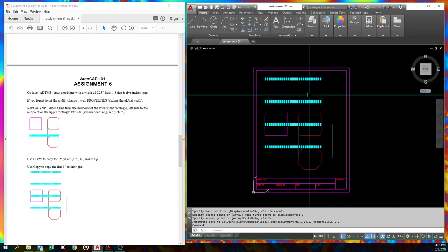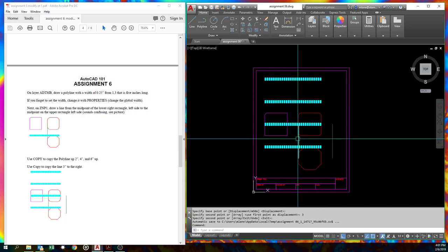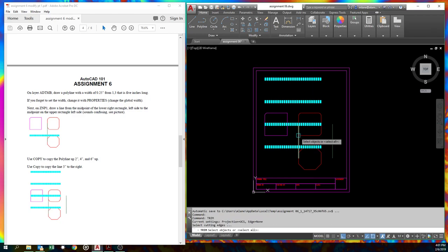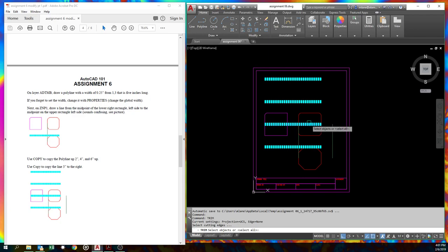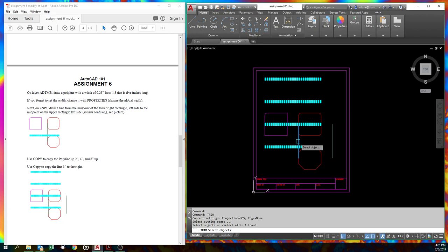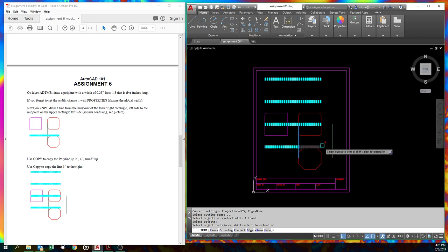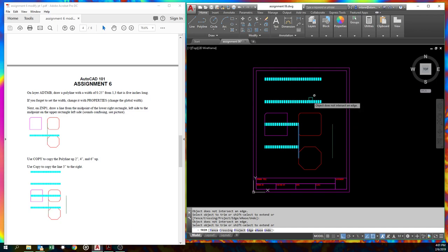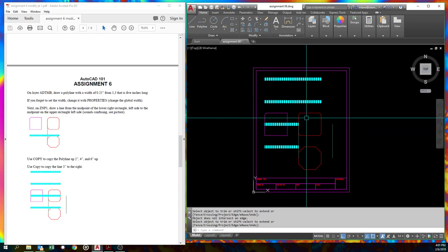Now we're going to use the trim command. We don't want this side of the line. Everything on this side of the line, we don't want it here. So we'll go trim. TR is a shortcut. The first thing it asks you for is a cutting edge. Most people want to pick this thing because that's what they want to get rid of. They just pick it, pick it. And that's not what the cutting edge is. The cutting edge is where you are going to define this line to stop now. This is that cutting edge. So we hit enter because we don't need any more. You can pick as much as you want. We only want the one.